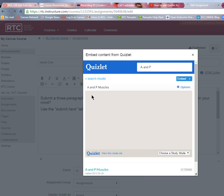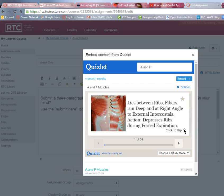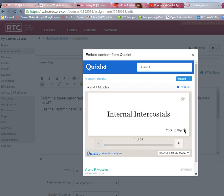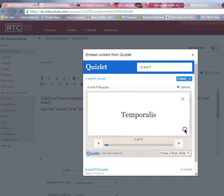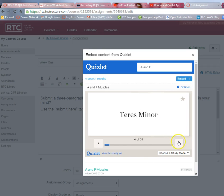I'm going to do A&P muscles as an example. Before you embed it, take a look — you can go through it and see if this is what you want. This one has photos, and you can check different things to make sure the terms are what you need.